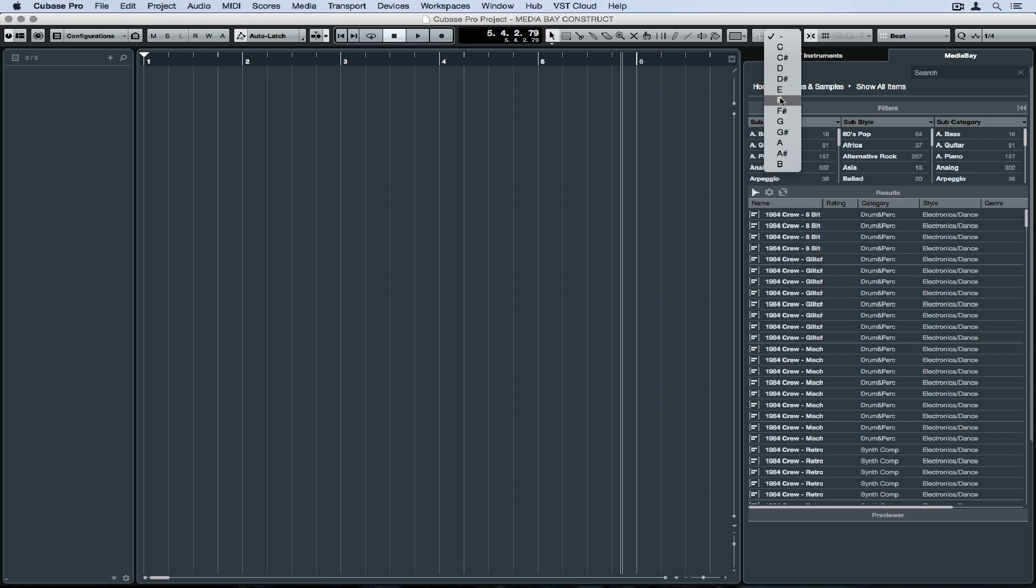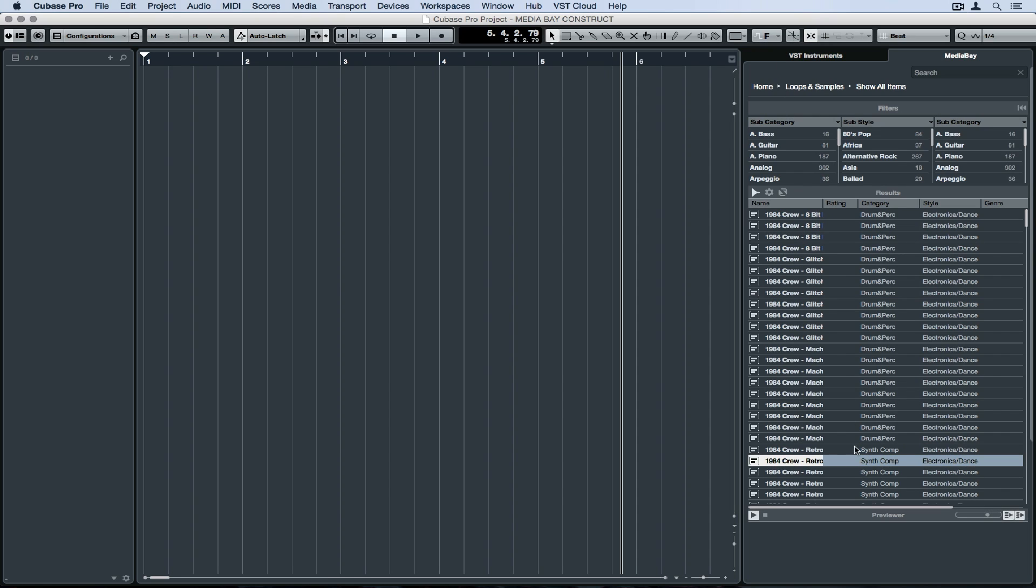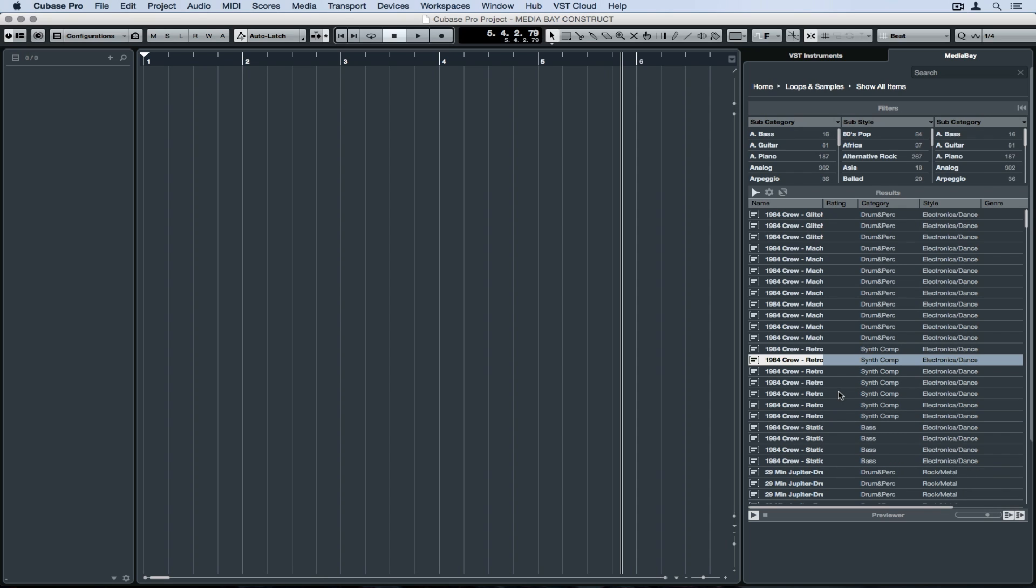I'm selecting a master key inside of this Cubase project, so my project's now in F. Now everything inside of the Media Bay can be tagged with keys and tempos, which means that the Media Bay knows what key it was in and now it can transpose it to the key I want to hear it in. I can also automatically play these files and then link playback to the chord track.